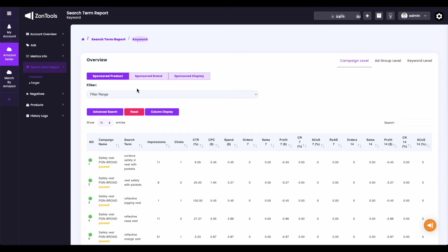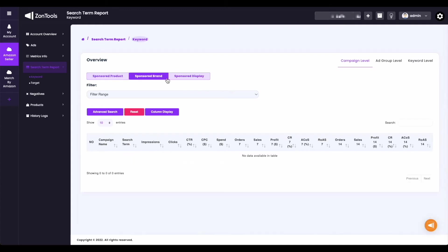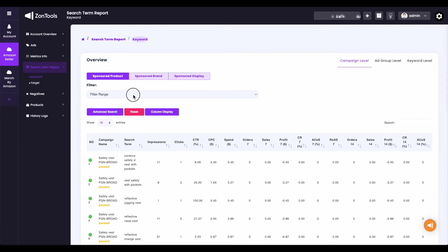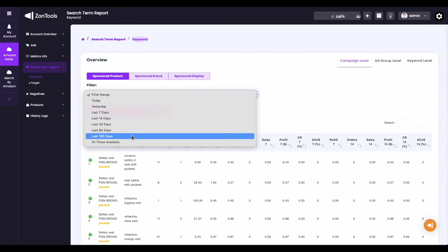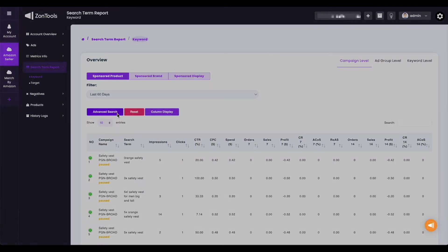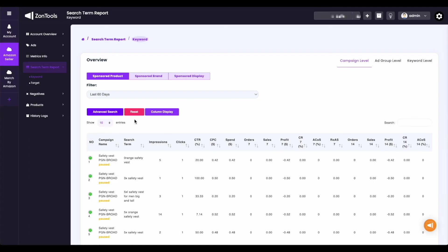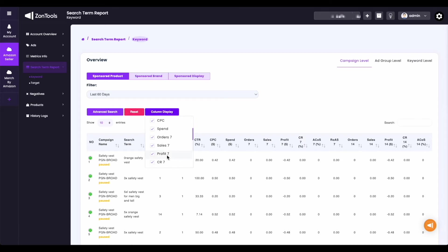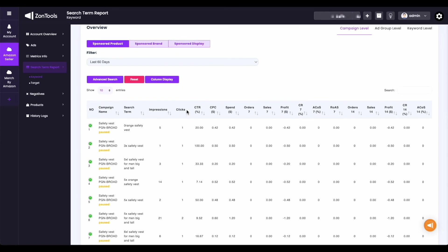You also have three other tabs on the left side of your page, which are the three sponsored ads we cater: sponsored products, sponsored brand, and sponsored display. You will also have a filter range drop-down here. Then we have the advanced search that you can use. If you've done any filters or searches, you can use the reset button to remove all filters. And you also have the columns display button on this page, where you can choose which columns you don't want to see when you are on your keyword search term report page.